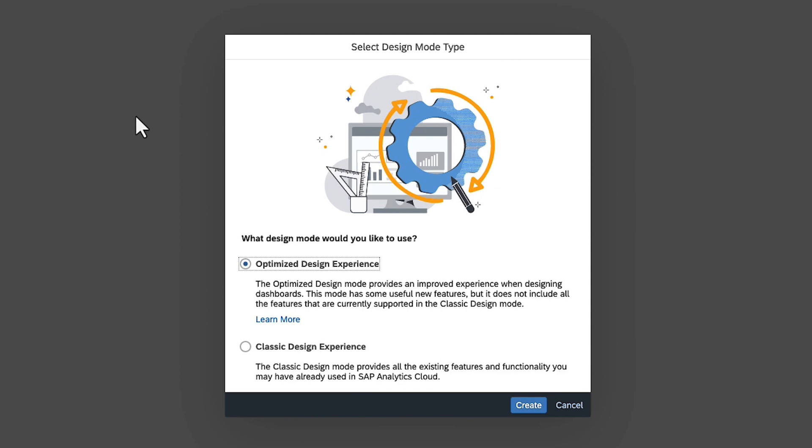SAP Analytics Cloud currently provides two different design modes, optimized and classic. The optimized design experience offers you flexibility by enabling you to turn your stories into interactive applications through scripting and specialized widgets, while the classic design experience supports a range of legacy data visualization features. If you're not sure which to use, keep in mind that you can start in the classic design mode and then convert stories to the optimized mode, but not vice versa.